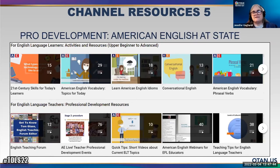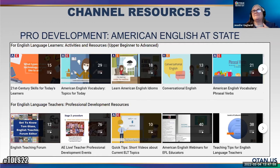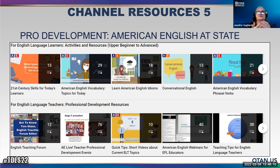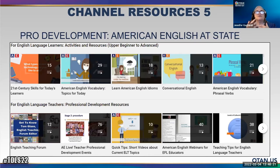A lot of that was informed by what was happening on American English at State. I want to talk about one more initiative the State Department is promoting — another channel called Share America. Share America talks about different issues related to international relations: stories from Ukrainian Americans, their experiences in the war, commitment to climate change, different parts of America. They have these videos in multiple languages. Really good initiatives from VOA, American English at State, and Share America, all coming out of the State Department.